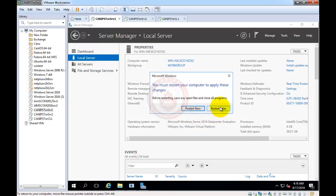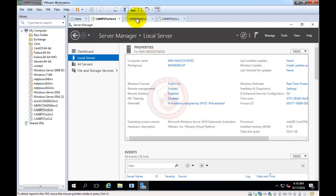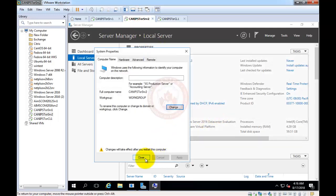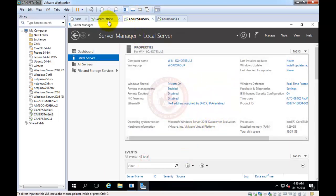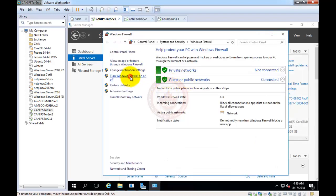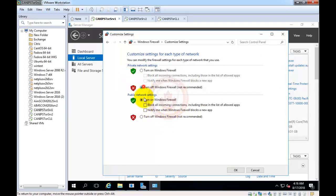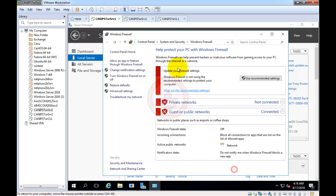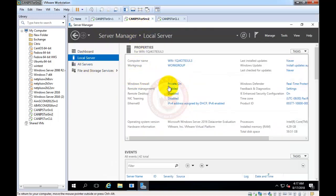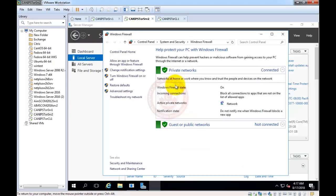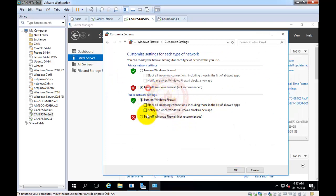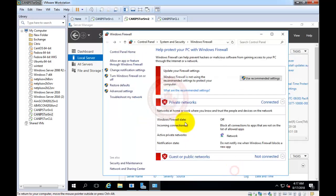While we're waiting, let's switch off the firewalls on both servers. Switch off the firewall on Server 1, then switch off the firewall on Server 2 as well. Disabling firewalls ensures that the VMs and servers can easily communicate with each other during lab exercises.